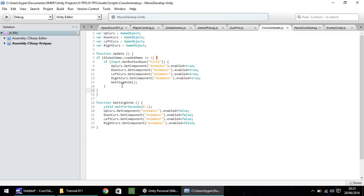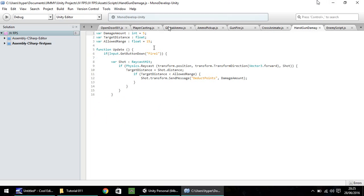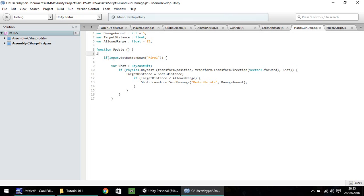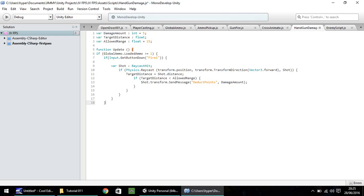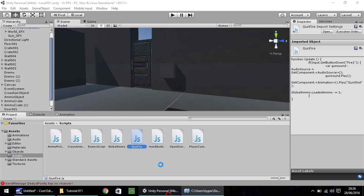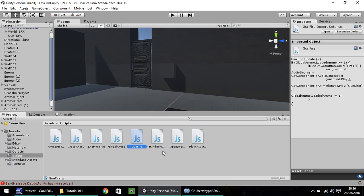And the last one we need to do is handgun damage. Yet again, just after the update, if global ammo dot loaded ammo is greater than or equal to one, do the following. So if it isn't, then we just do nothing, basically, and save. So to put this into practice, let's head back to Unity, and it just has to quickly load in the scripts, the alterations.